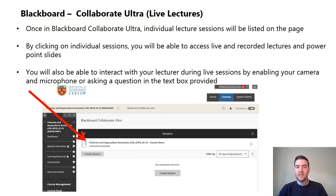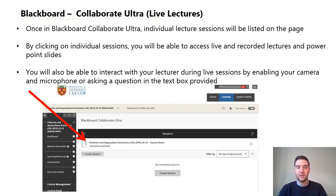Once in Blackboard Collaborate Ultra, individual lecture sessions will be listed on the page. By clicking on the individual sessions you will be able to access your live or recorded lectures and the PowerPoint slides.